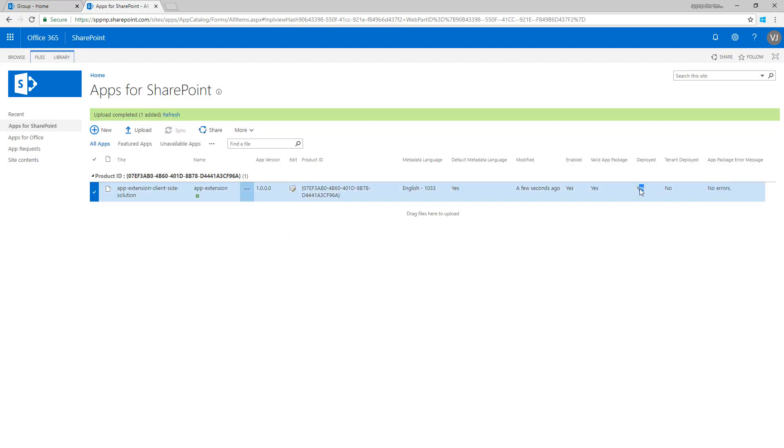It is deployed. It is not a tenant deployed which means we need to install this to a specific site.